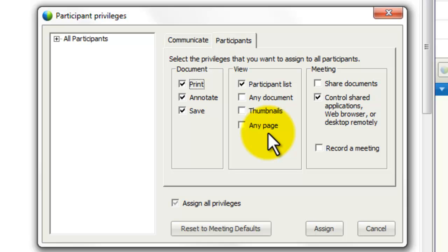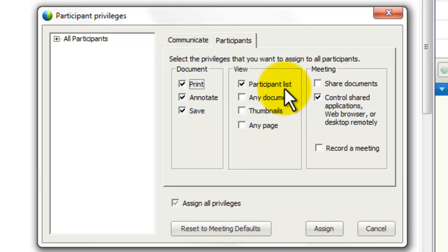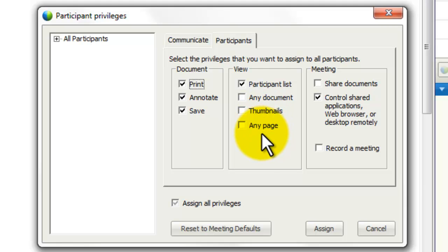In the View section, the first option is to view the participant list — if you want people to see who else is in the meeting, you'll generally allow that. But the others I would tend to be a little more reserved about. If you want people to thumb through and see any document, look at thumbnails, or click on any page in any document you've loaded, you can check these. But quite frankly, this lowers your control during the meeting, so I would tend not to checkmark those unless you have a reason to.